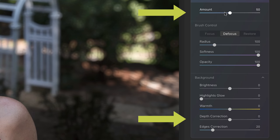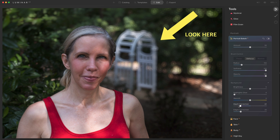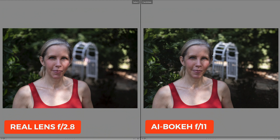Really the most significant two sliders here are the amount that you wanna apply and the depth correction. What the depth correction slider does is bring the background closer to the foreground subject. But watch what happens when I bring it all the way down here. Here are both of them together — the photo on the left was shot at f2.8, the photo on the right was shot at f11, but with the portrait bokeh applied.